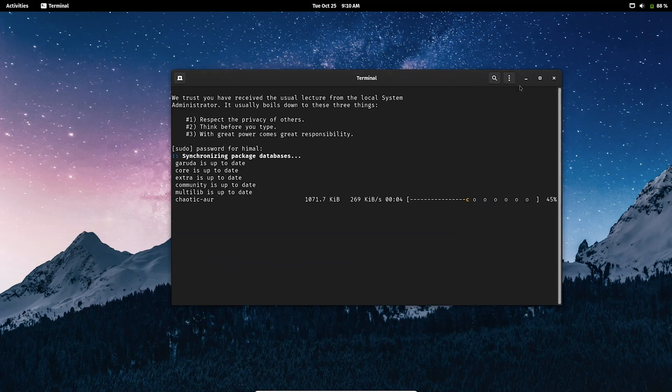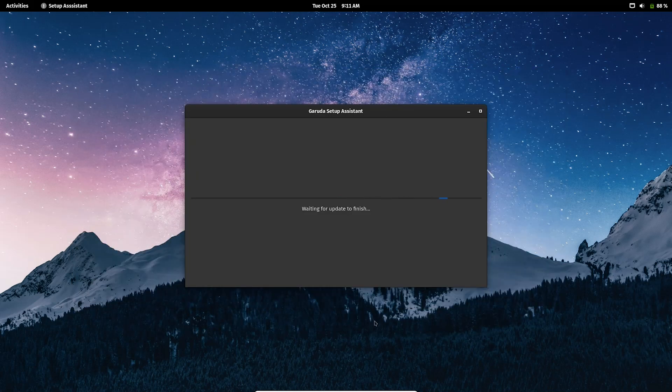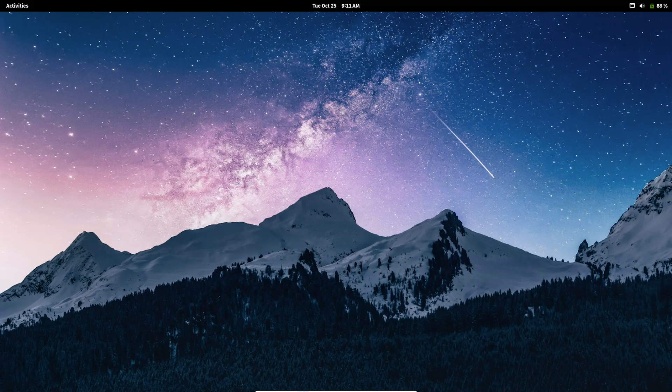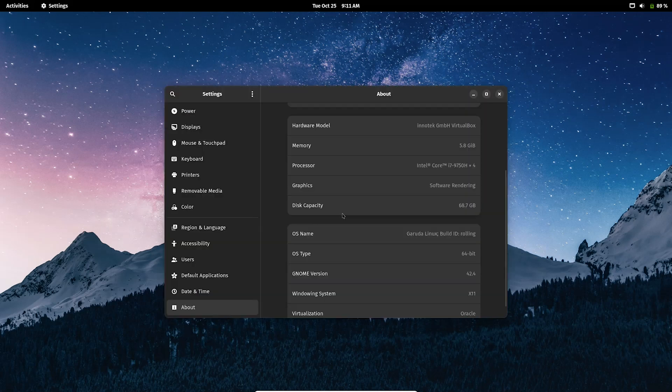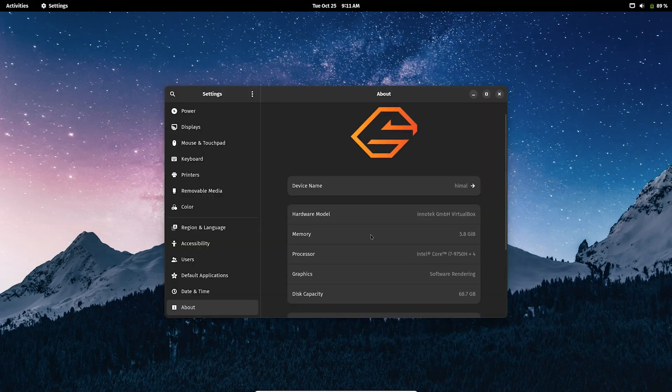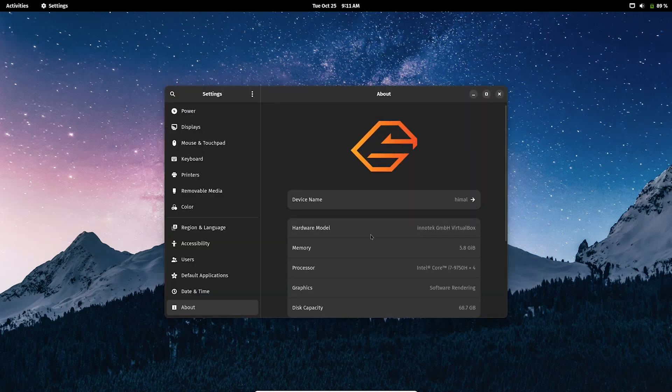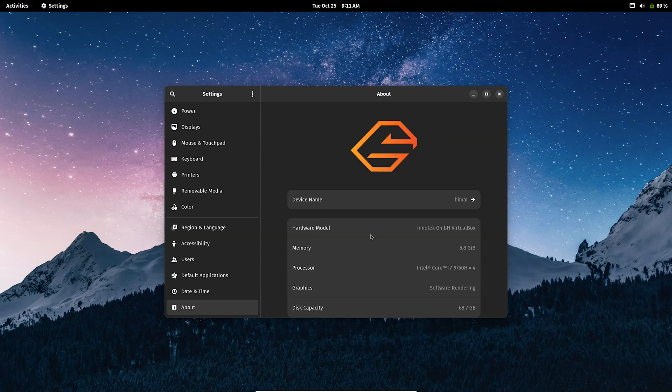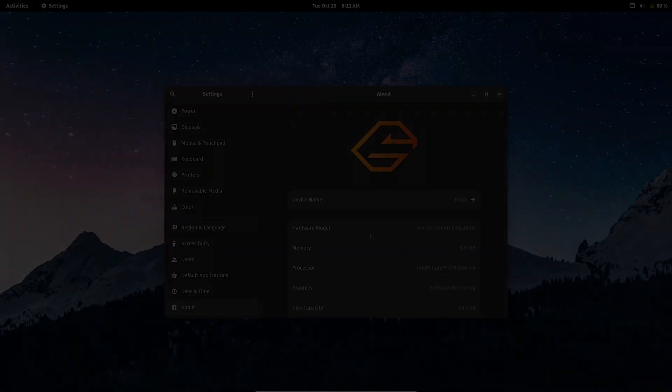In this way you can install the Garuda system on VirtualBox. Hey you guys, thanks for watching. I'll make such videos if you like, share, and subscribe to my channel. I hope you guys find my video informative. See you guys in the next video.